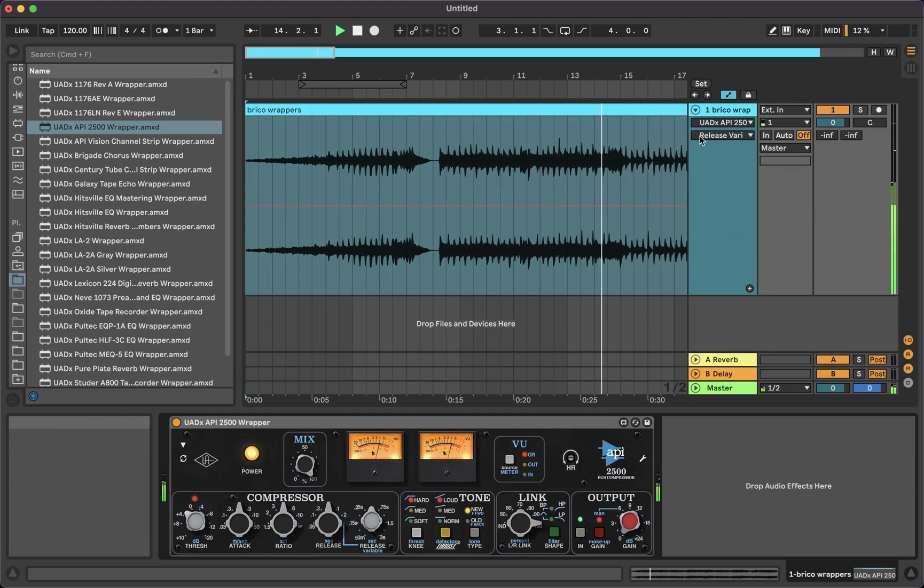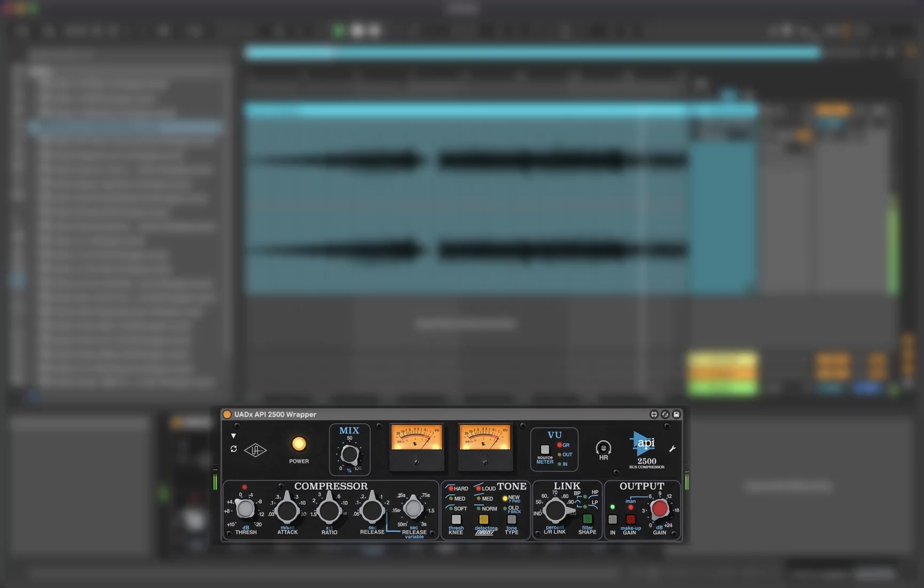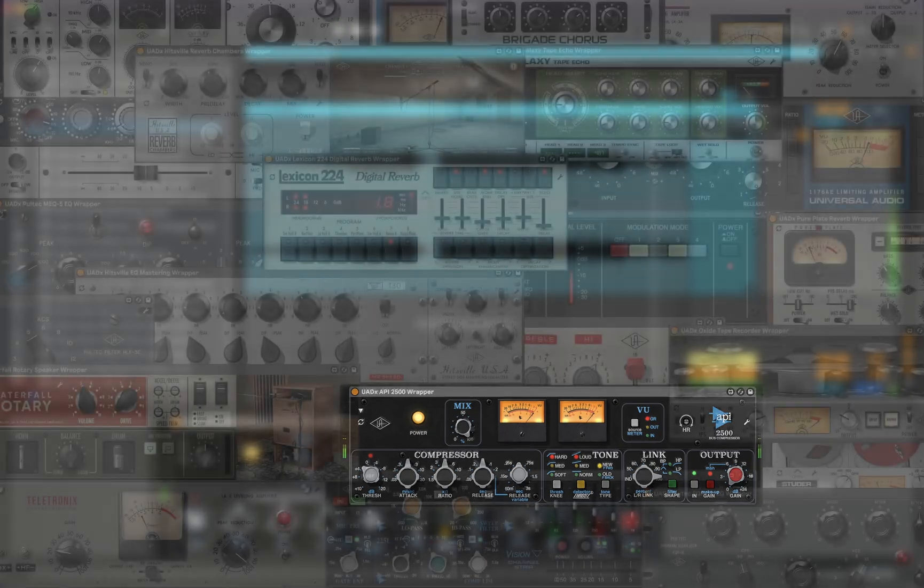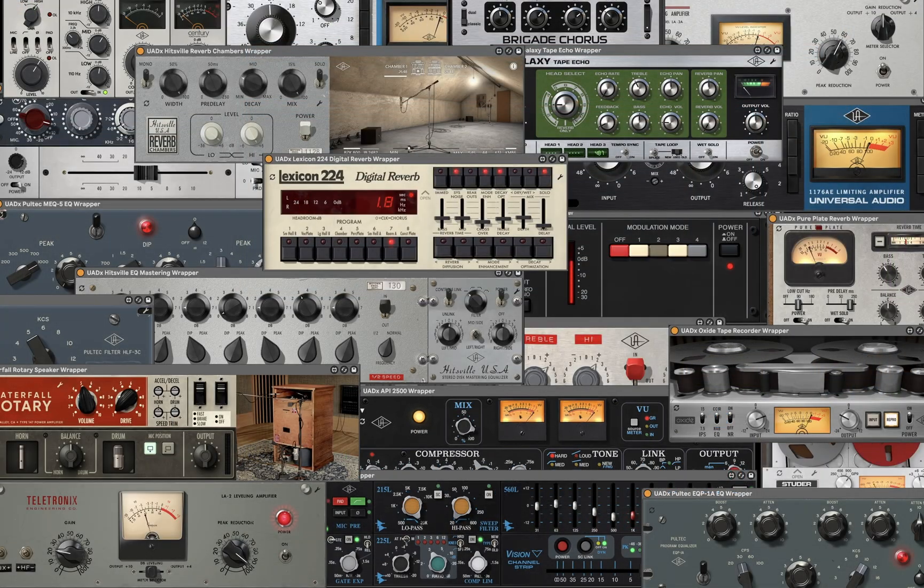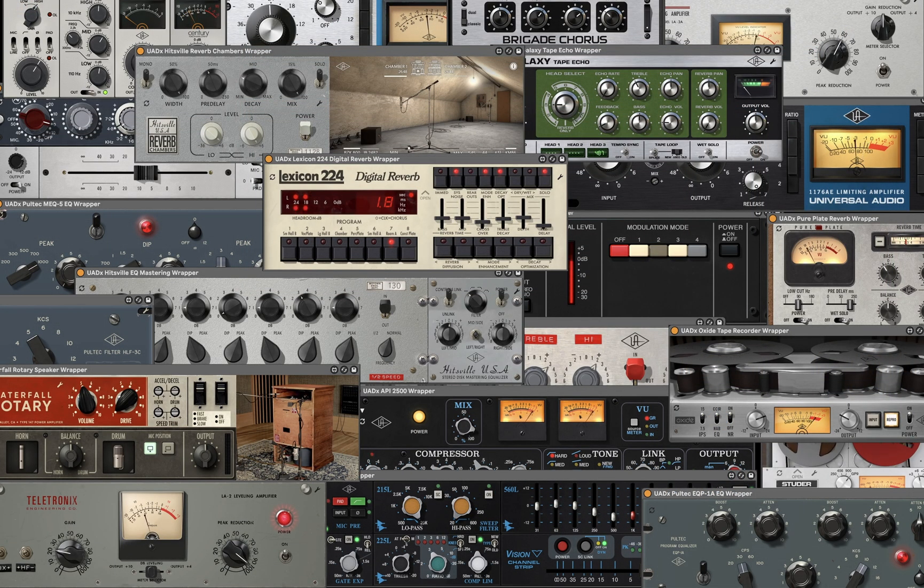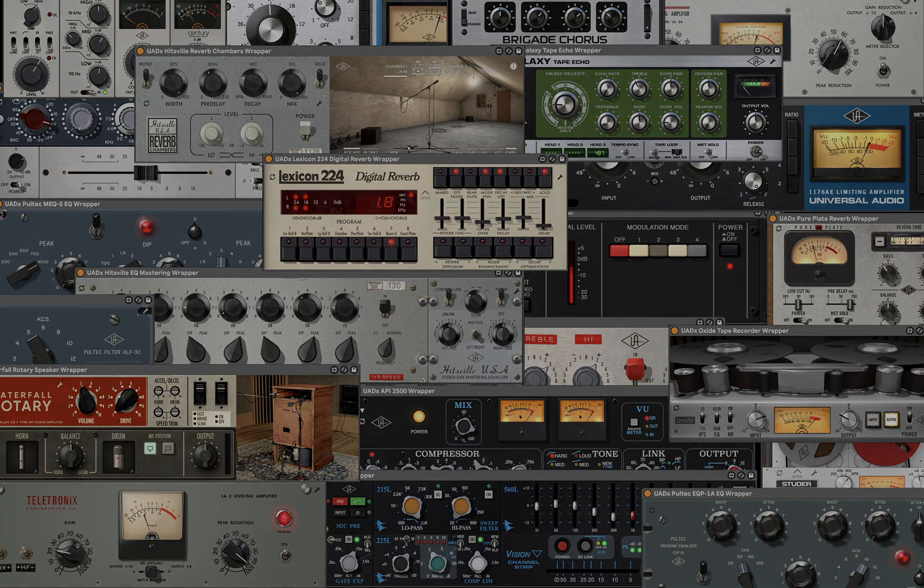With this pack, you will get the wrappers for the universal audio effects. 24 right now, though I might add more wrappers in the future as UAD releases them.